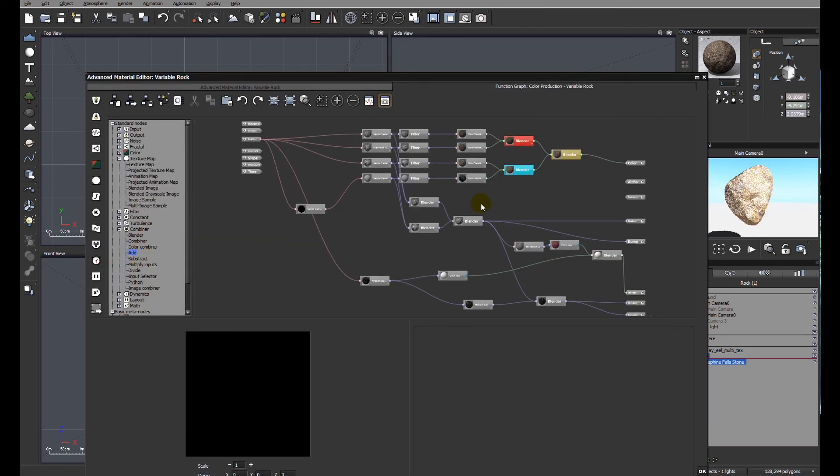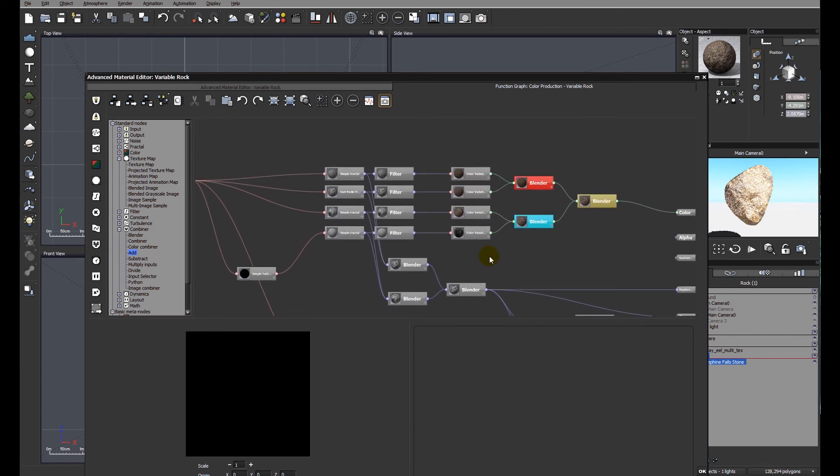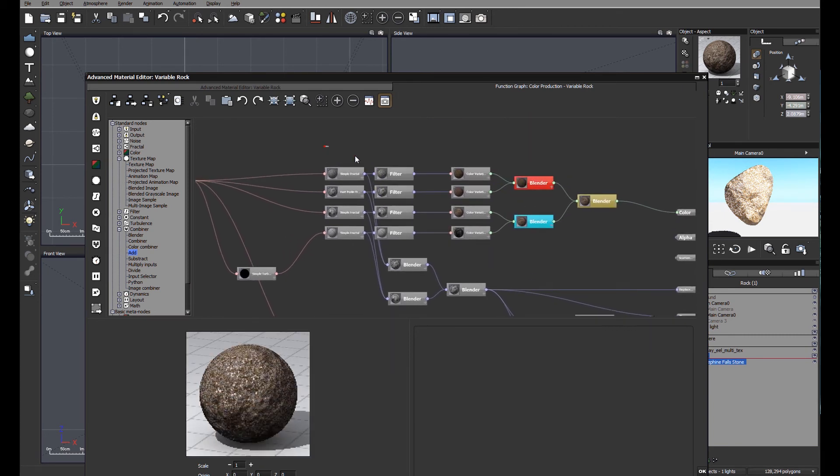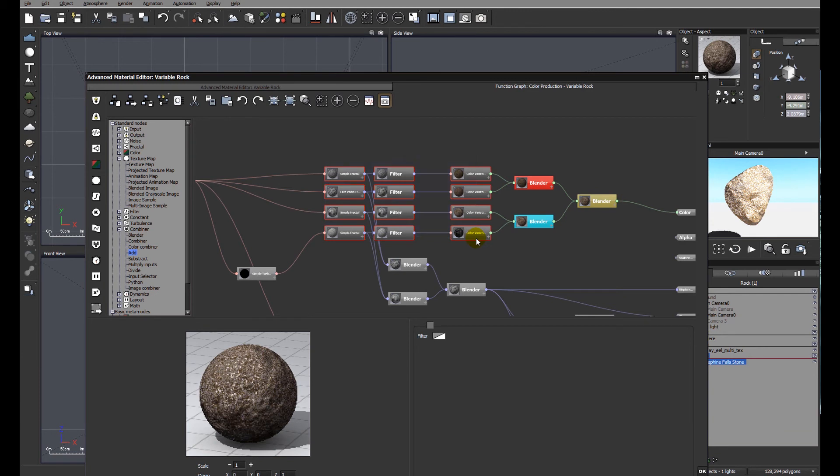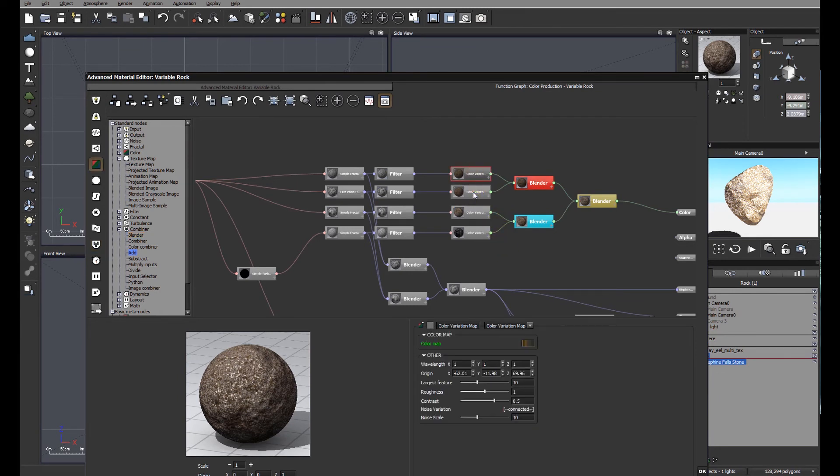Don't be put off by this. Because if we look at this, the structure is just basically what we had before. We have four colors, which have been blended, and then blended again, because a blender only handles two inputs. So I've blended colors one and two, and then three and four.